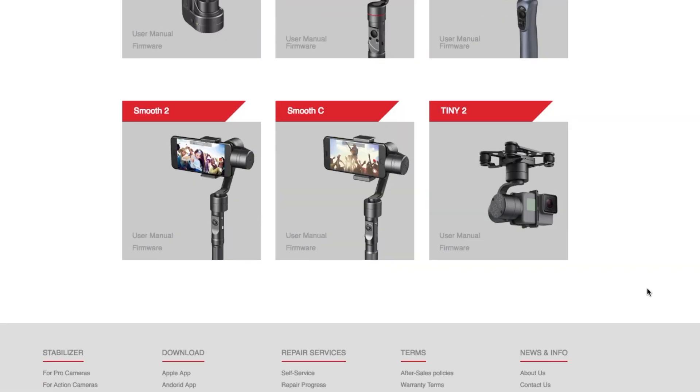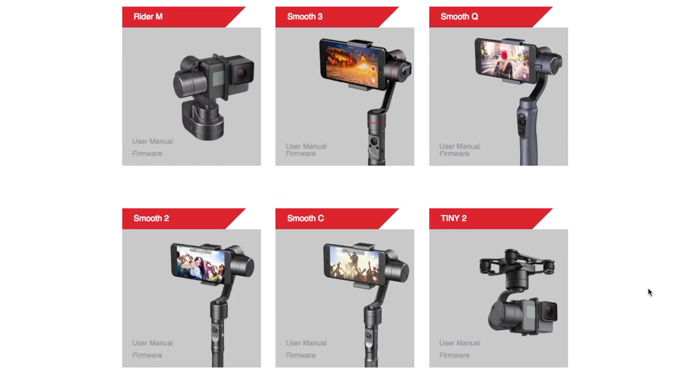Hey y'all, welcome back to the channel. Today we're doing a Ziyun Tech Smooth3 firmware upgrade.